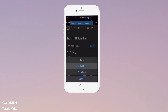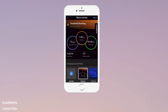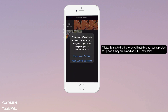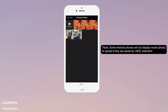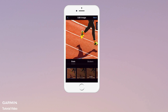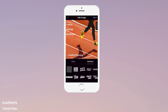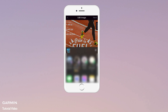Select Activity Details and choose a photo from your smartphone's camera roll. Select Stats to add your activity stats to the photo. Select Stickers to add stickers to your photo. You can drag the stickers to the position of your liking. Select Next to share with friends and family on social media.